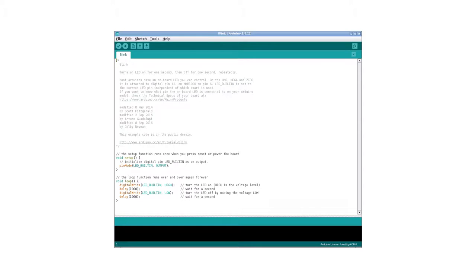For example, pin 13 is usually the built-in LED on boards. This standard ensures that Arduino boards can be extended with other boards, called shields.